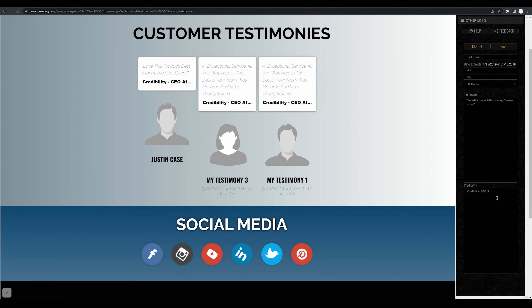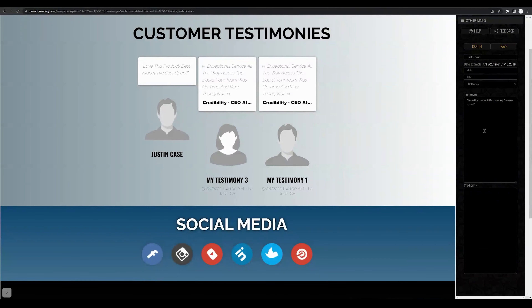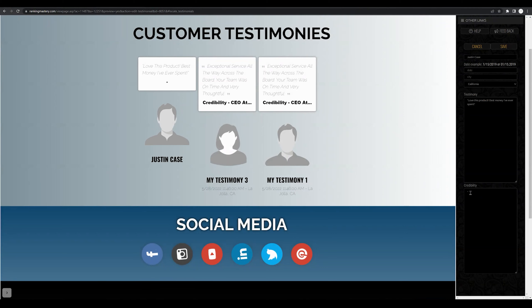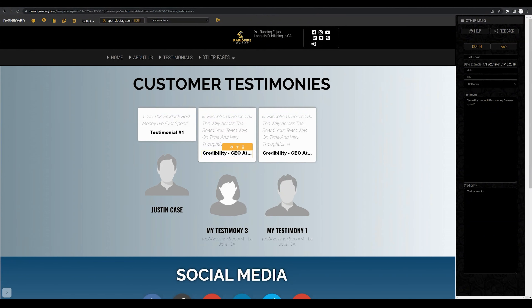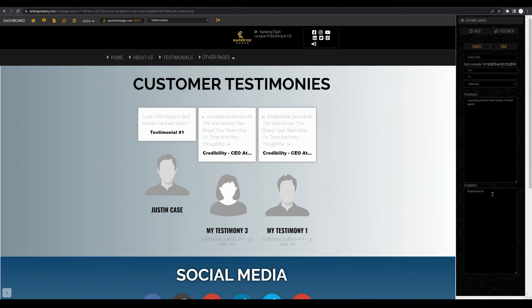You can add another bold line here if you'd like, and you can add another line under the credibility section. You can put their title, add another line of text — for example, 'Testimonial number one' — or you can put their credibility, such as CEO at whichever company.